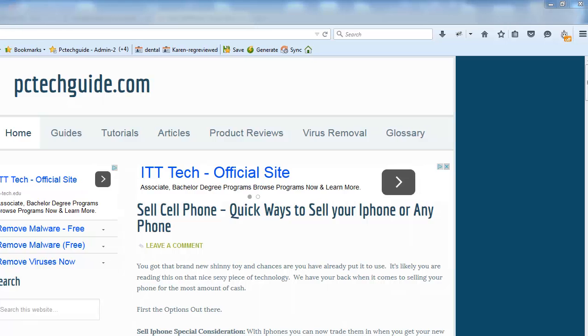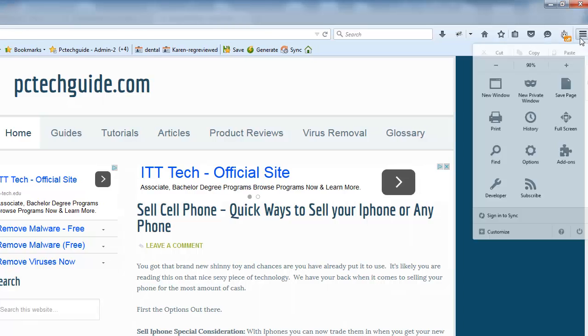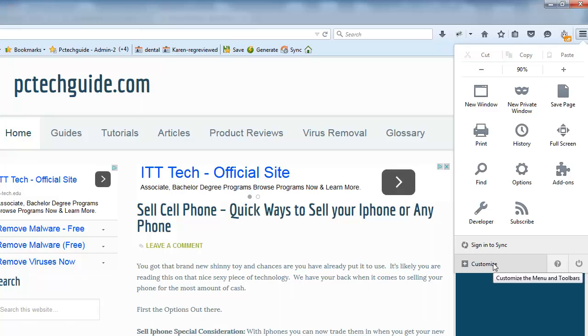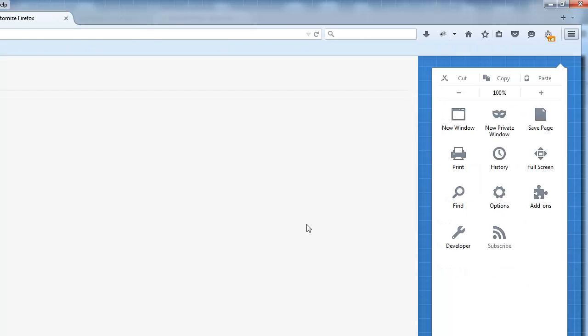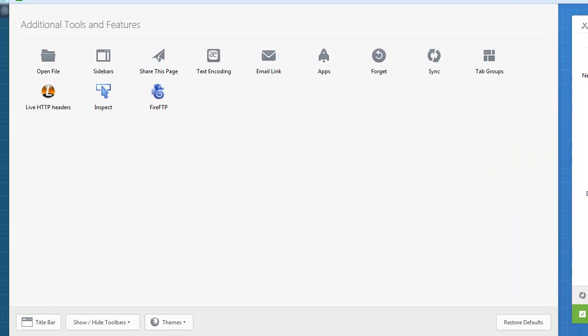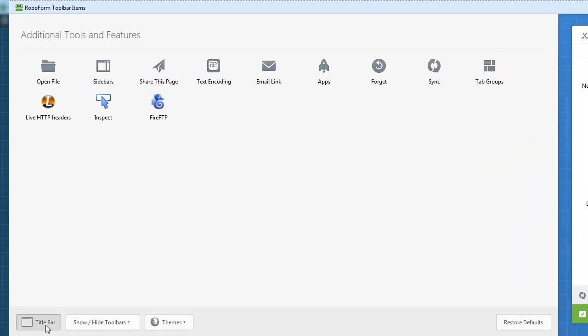We're going to click the hamburger box here, we're going to go in and you can go down to Customize and under Customize we're going to take a look here and we're going to see in the bottom left area that you can actually show the title bar.